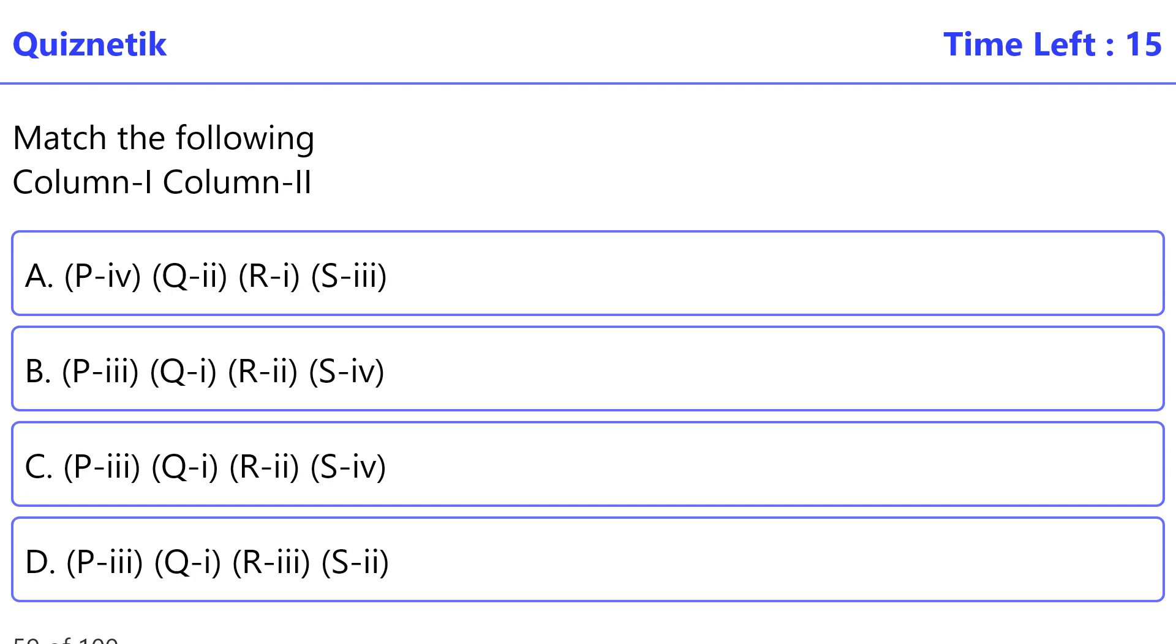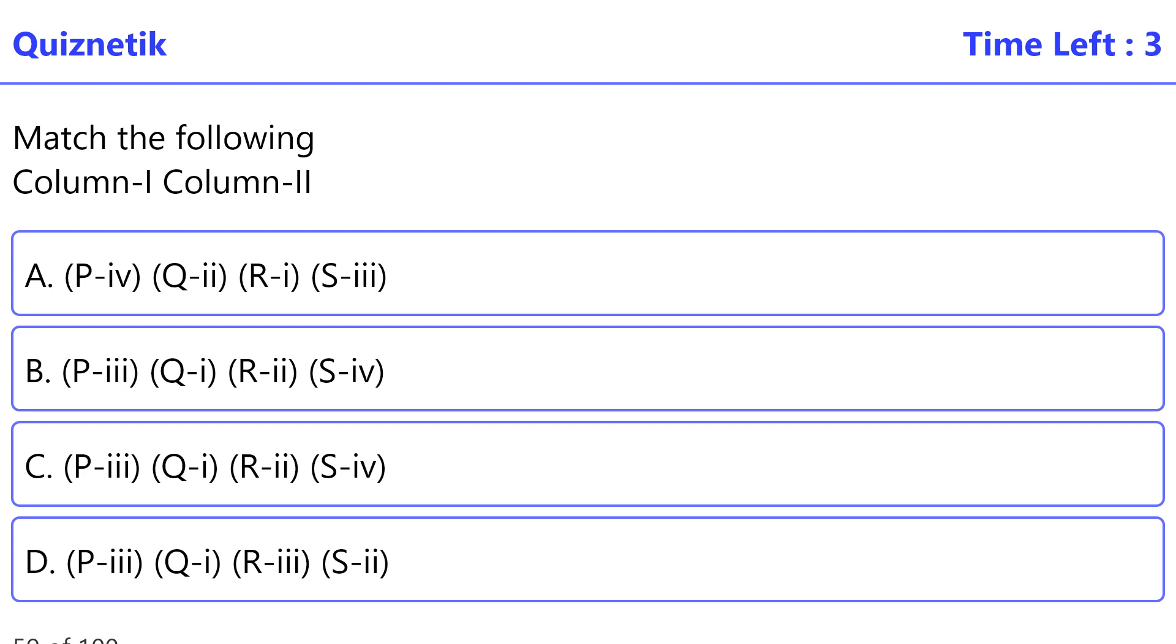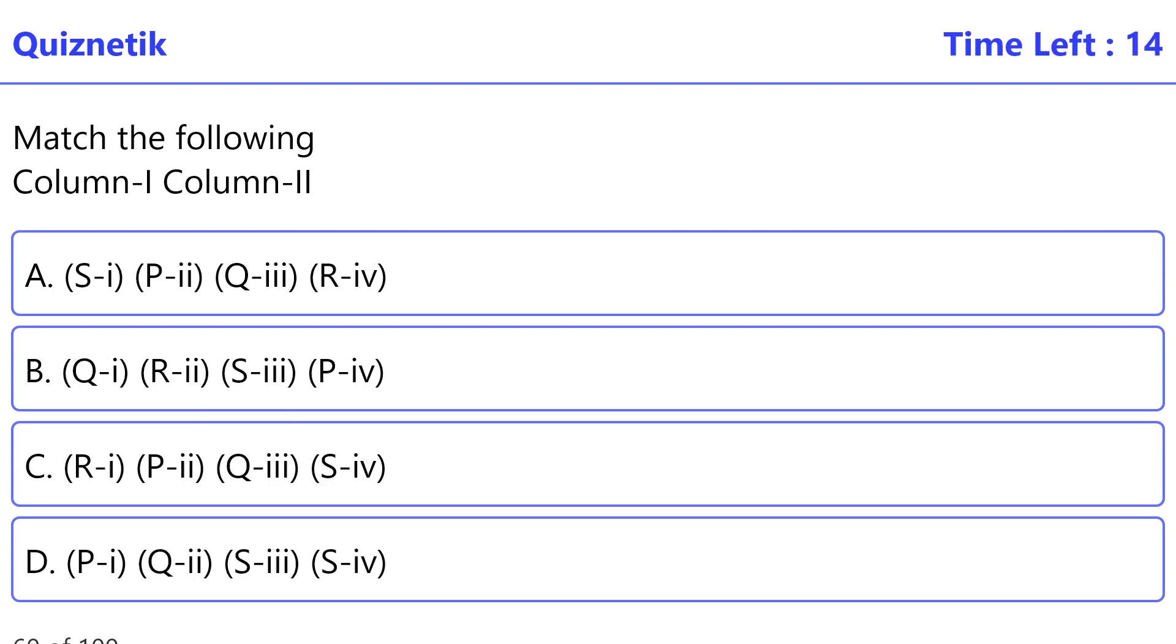Match the following Column 1, Column 2. P: Cyclosporin A, Trichoderma polysporum. Q: Hydroxyprogesterone, Monascus purpureus. R: Statins, Ashbya gossypii. S: Riboflavin, Trichoderma polysporum. The correct option is C. P-iii, Q-i, R-iv, S-ii.